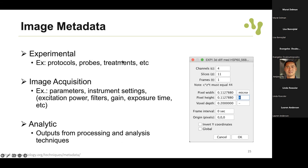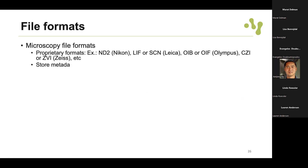Image metadata can come from the experimental setup - for instance protocols, probes, treatments - or it can be related to acquisition parameters such as filters, gain, and exposure time. It can also contain outputs from processing and analysis techniques, like information about each cell or each nucleus - these are analytic metadata. In Fiji you can access this metadata, which is usually generated or encapsulated in a proprietary format depending on the microscope.